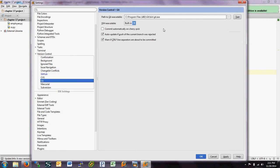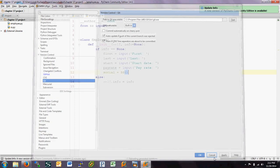And Git should be, if you're on a Windows system, program files, Git under the binaries, Git.exe. So make sure that that is all set up correctly. And then you should be able to use PyCharm with GitHub.